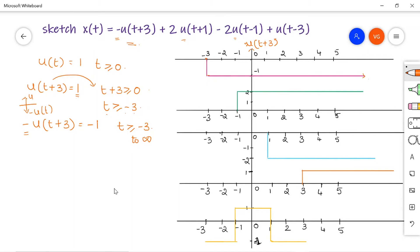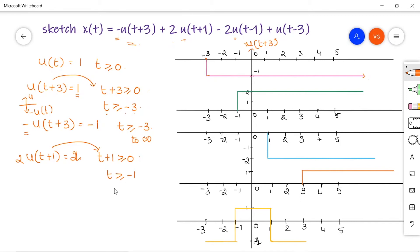Next, 2 times u of t plus 1. u of t plus 1 equals 1 for t plus 1 greater than or equal to 0, which implies t greater than or equal to minus 1. But you are given amplitude 2, so after amplitude scaling the amplitude is 2 and the signal extends from minus 1 to infinity. This is the second signal marked in green. On the same x-axis, keep the axes parallel so you can add up the signals easily.